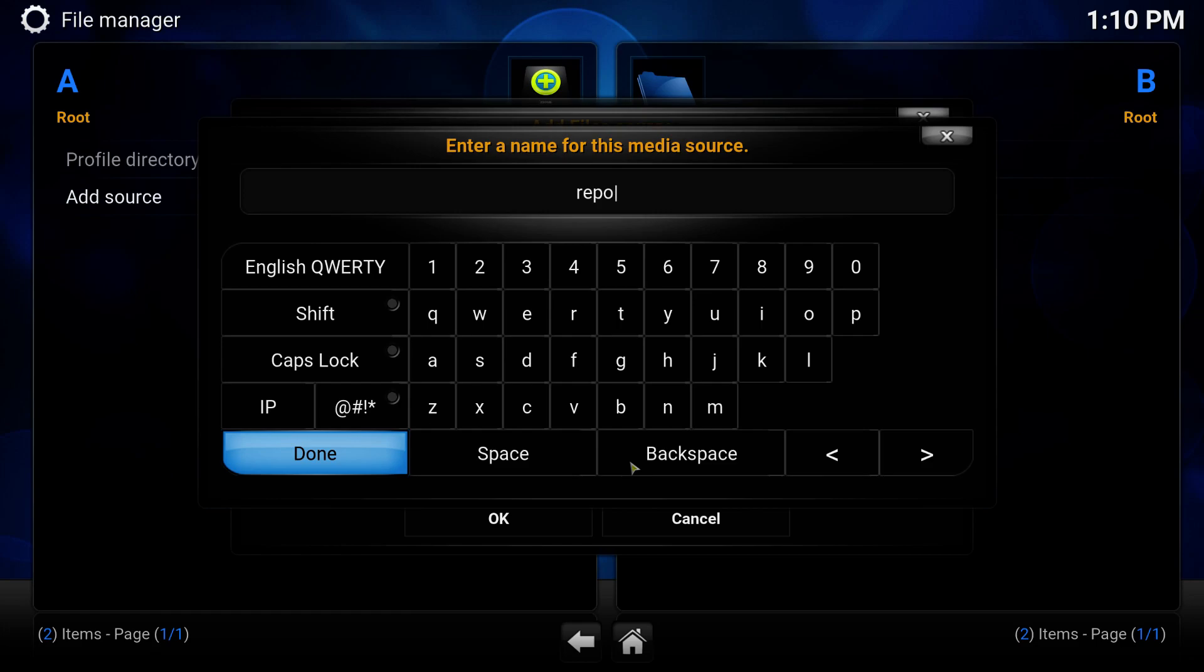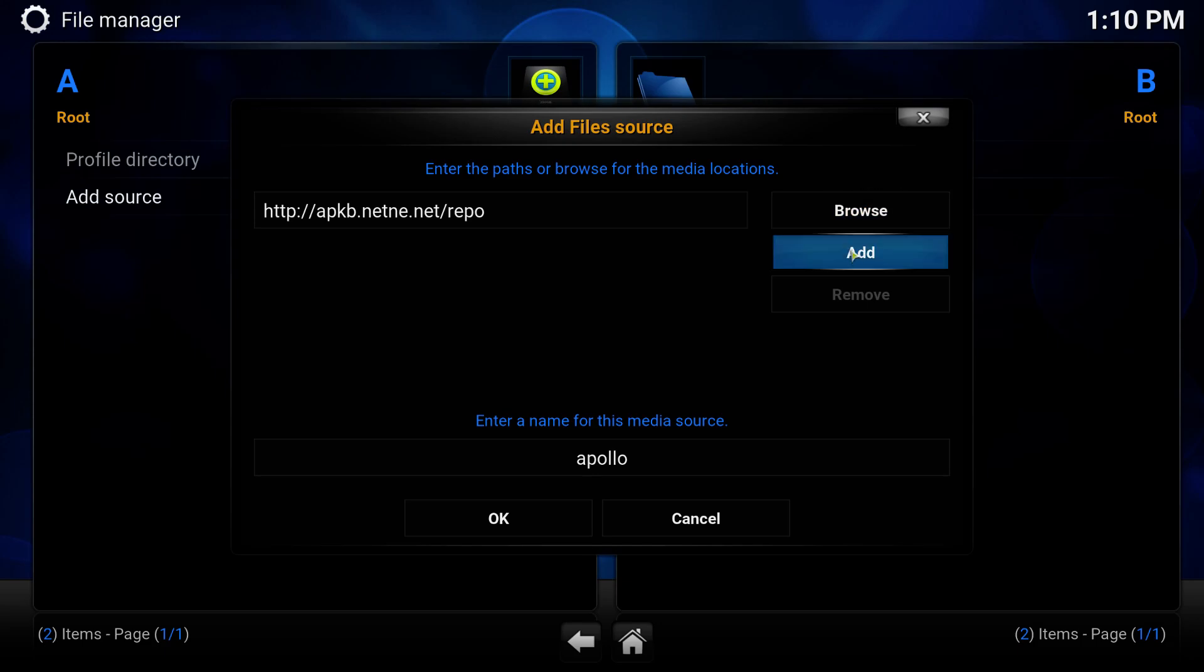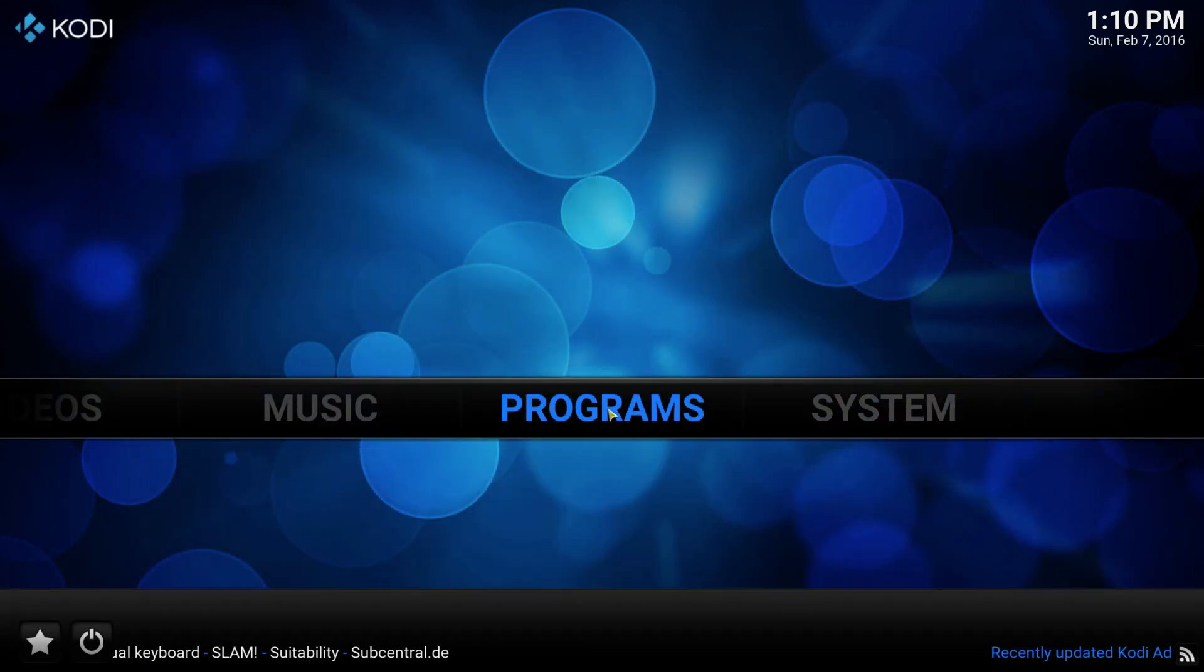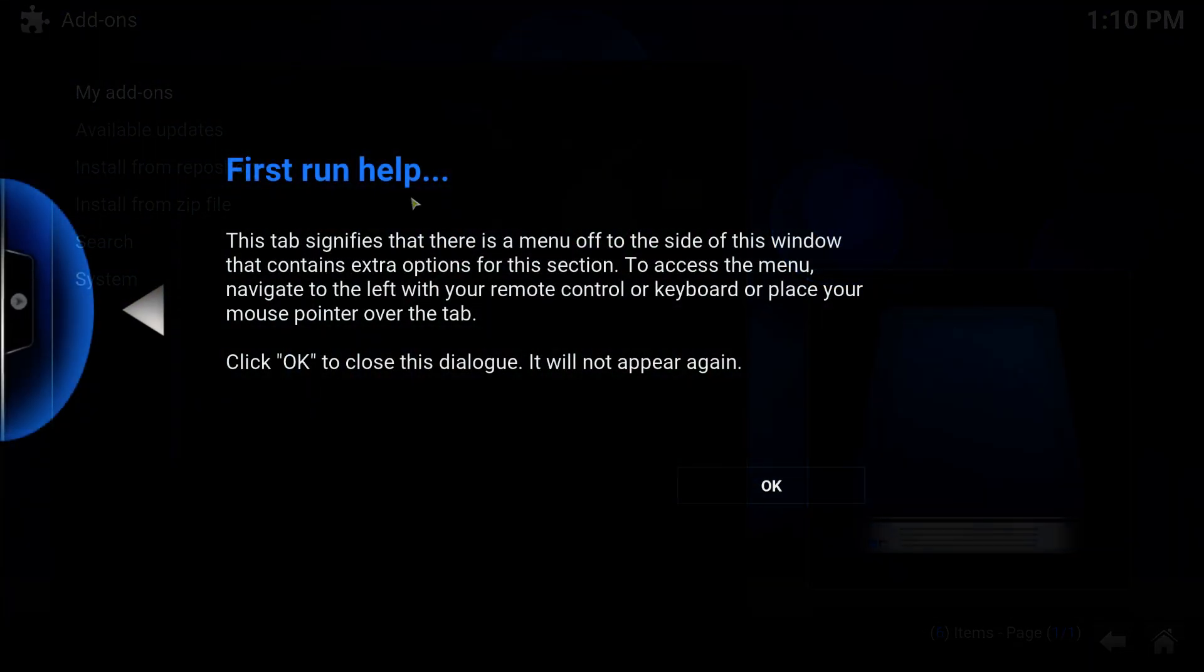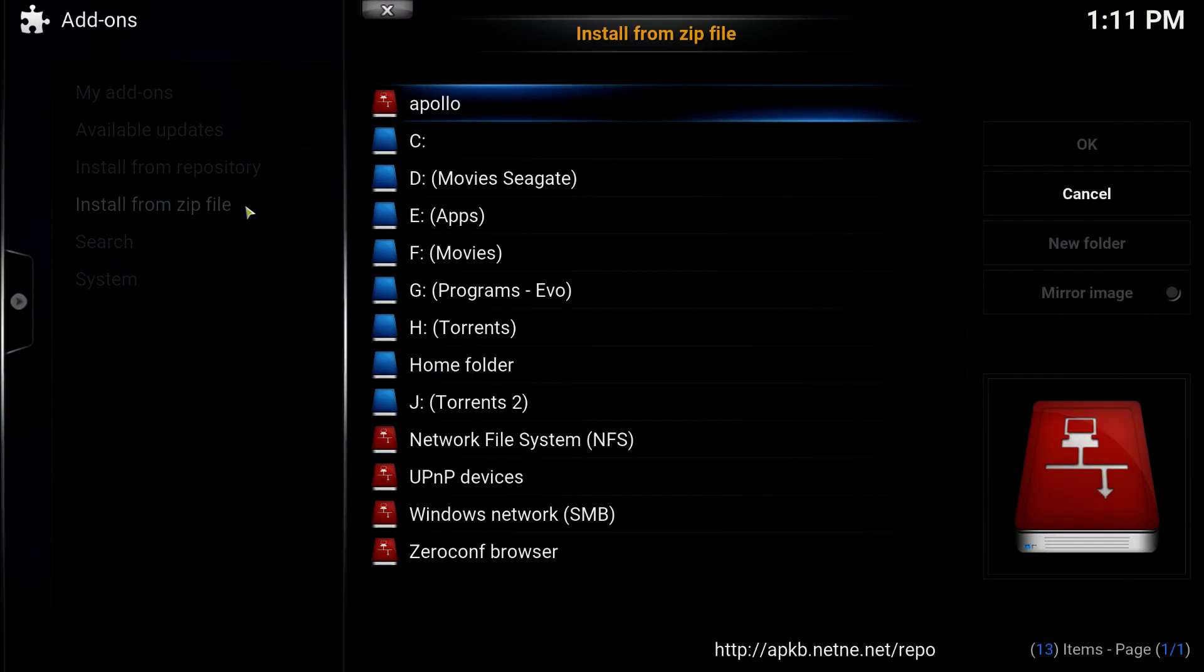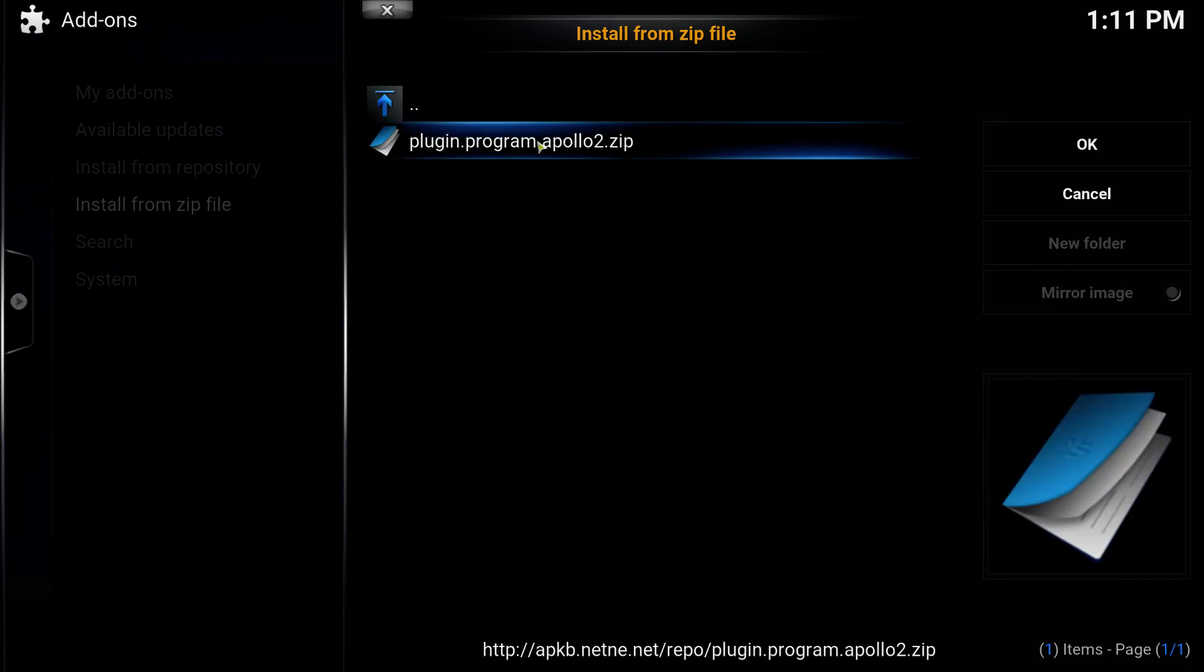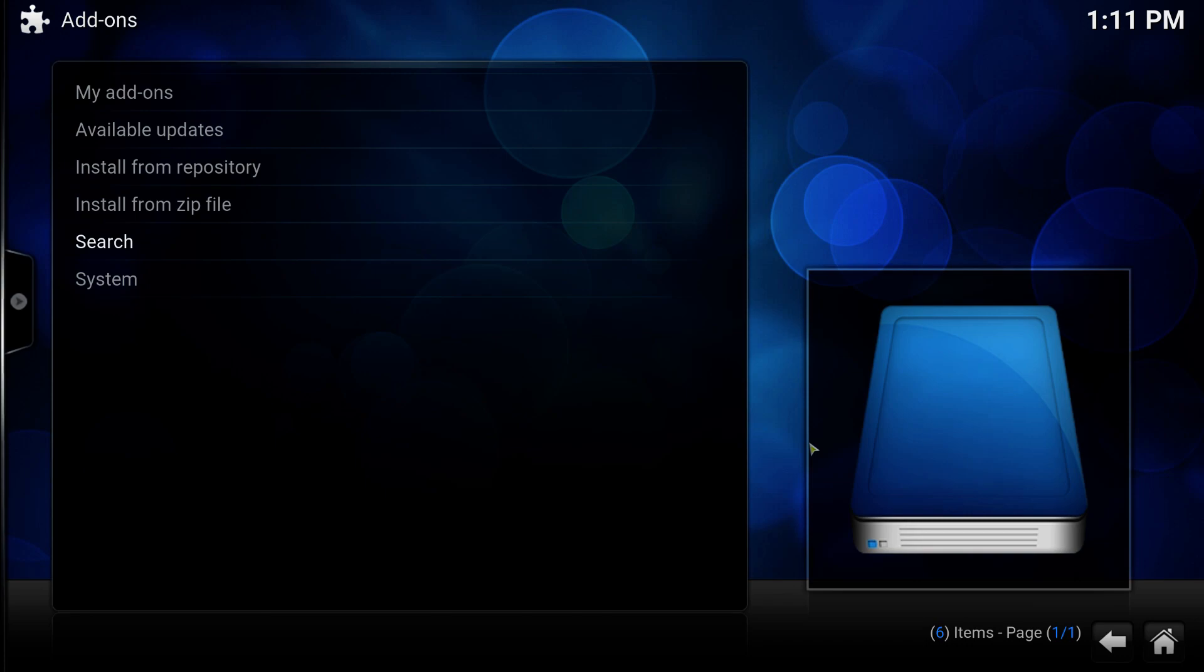I'll just call it Apollo. Go back, system and add-ons. Install from the zip file. Click on the Apollo. Click on the plugin. Just wait for it to finish installing.